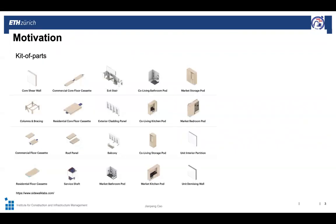In recent years, we also witnessed a number of companies in several engineering fields developing their own platforms. As the first step, they start to build their product core or key parts. These prefabricated modules cover a range of different systems, from single elements with standard connections to 3D volumetric modules with fixtures installed.